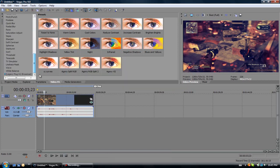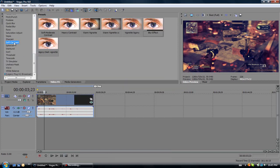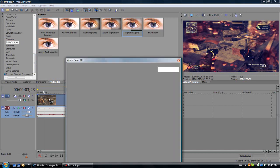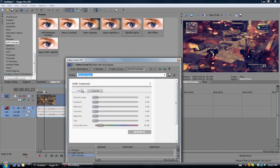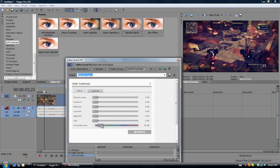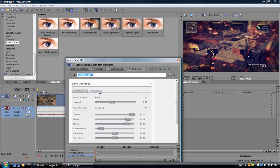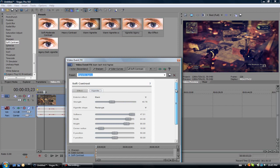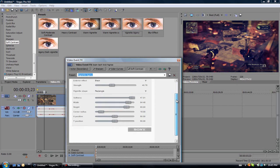So now go down to soft contrast, add a vignette. Change the effect to what I have right now, and then change the effects here.